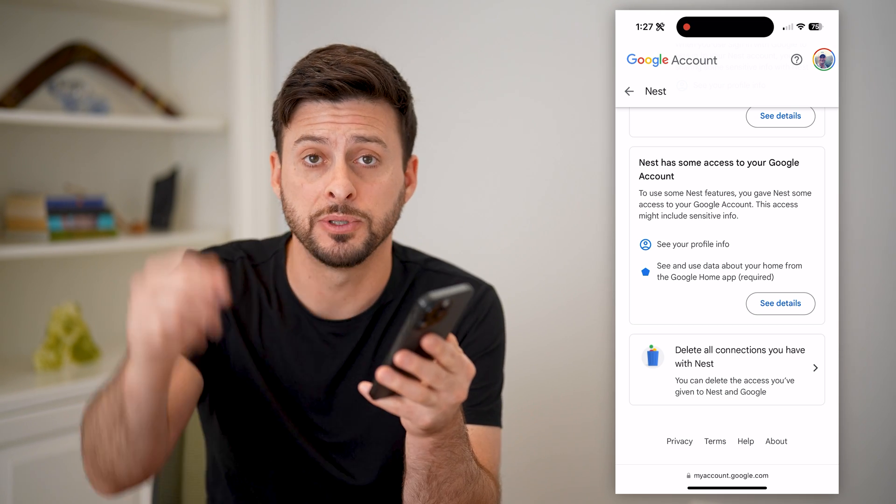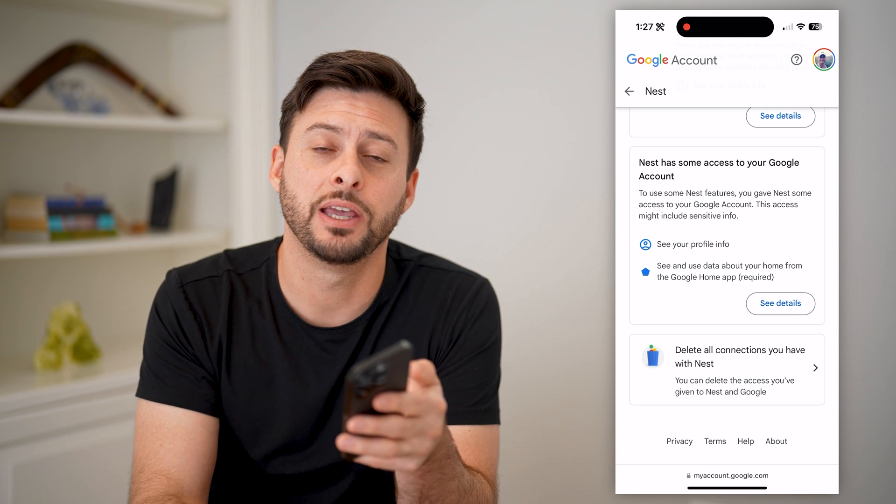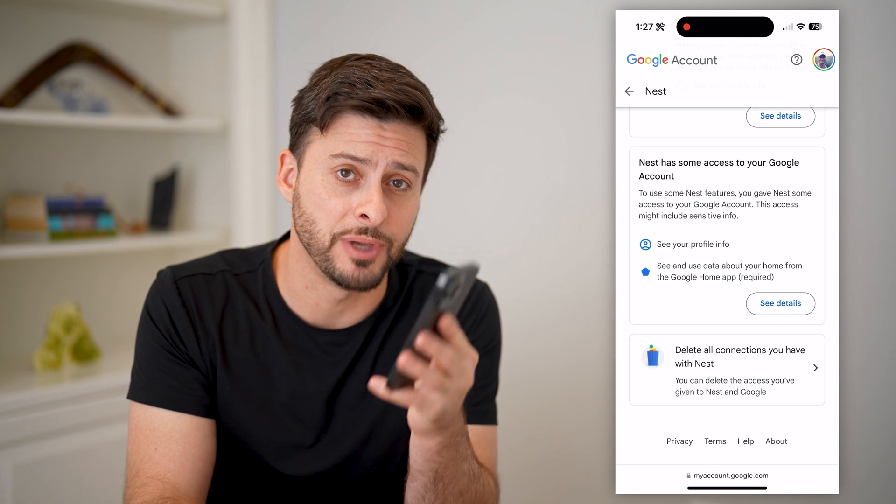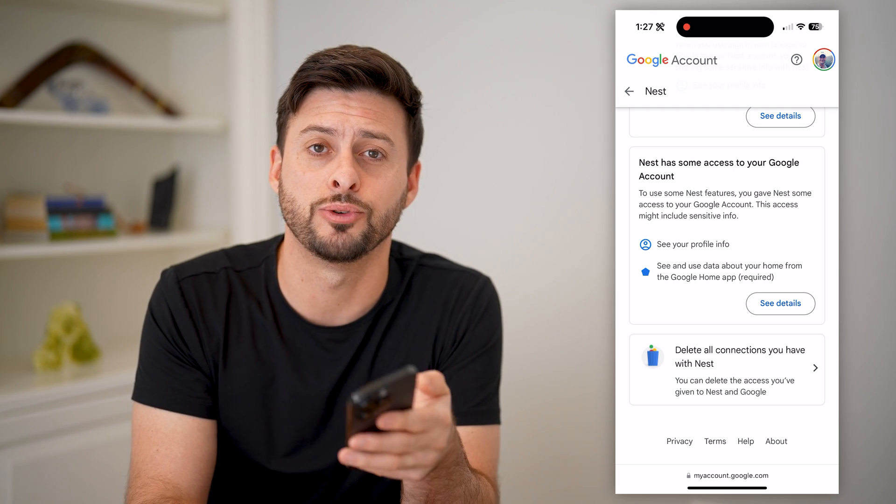I hope this helps. If it did, hit the subscribe button down below — it really helps me out, and I'll catch you on the next one.